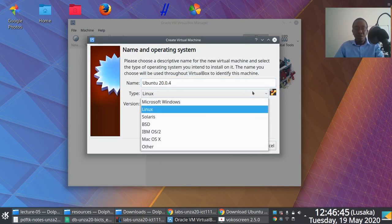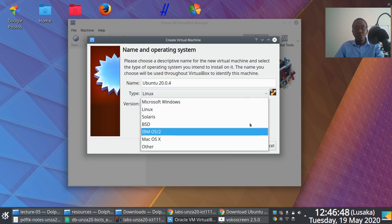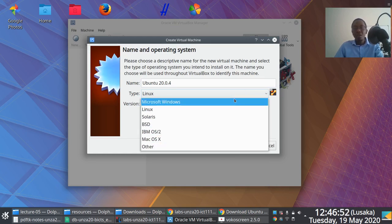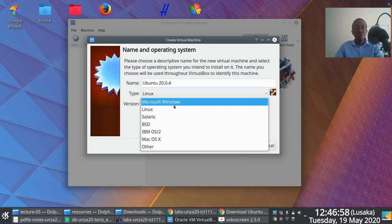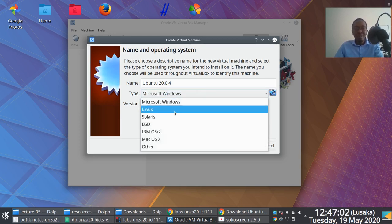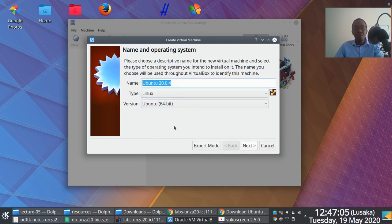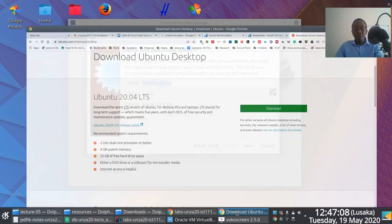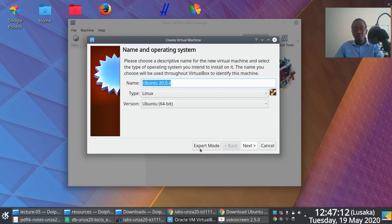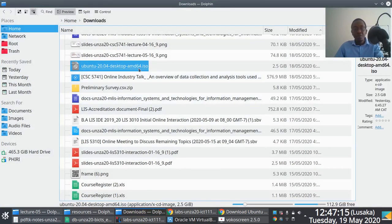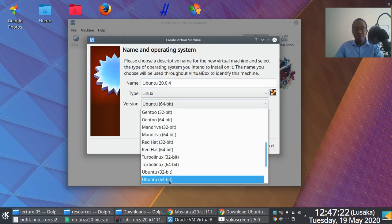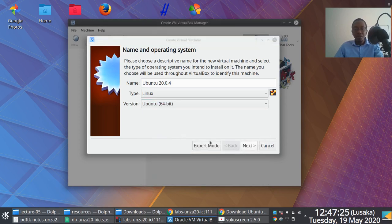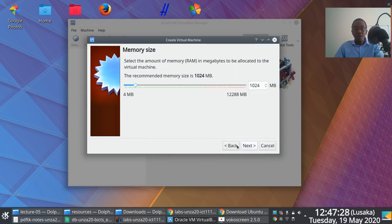The drop-down menu allows you to select the type of operating system you're installing. If you're installing Windows you'd choose Microsoft Windows, but since we're installing Ubuntu, we choose Linux because Ubuntu is a variant of Linux. I've downloaded the 64-bit version of Ubuntu, so under Version, make sure you choose 64-bit, not 32-bit. Then just click Next and go with the default mode.